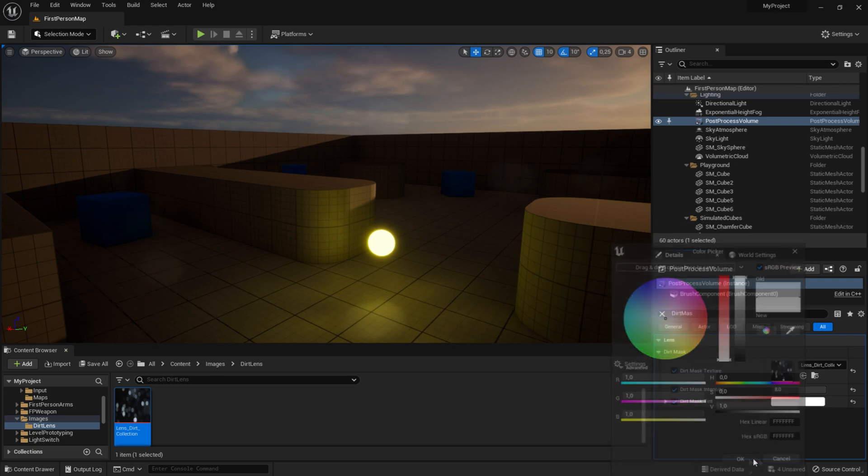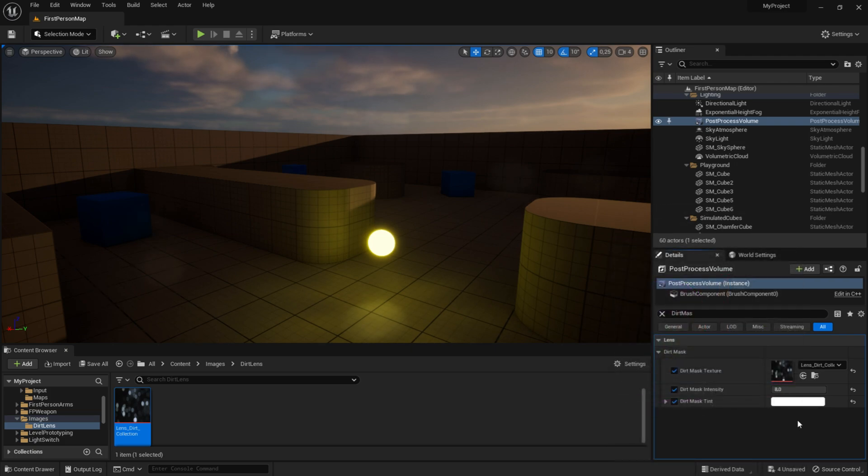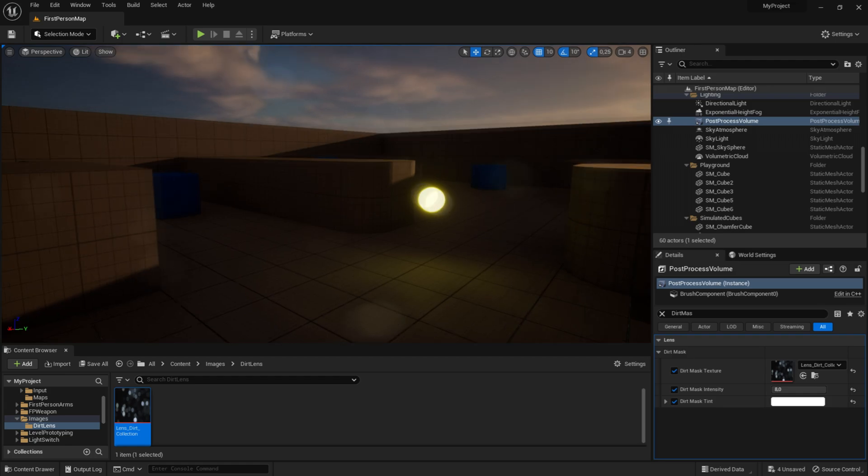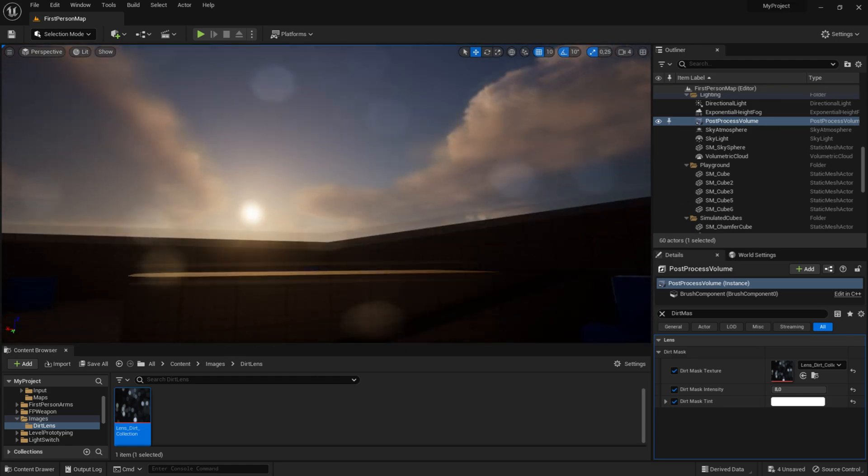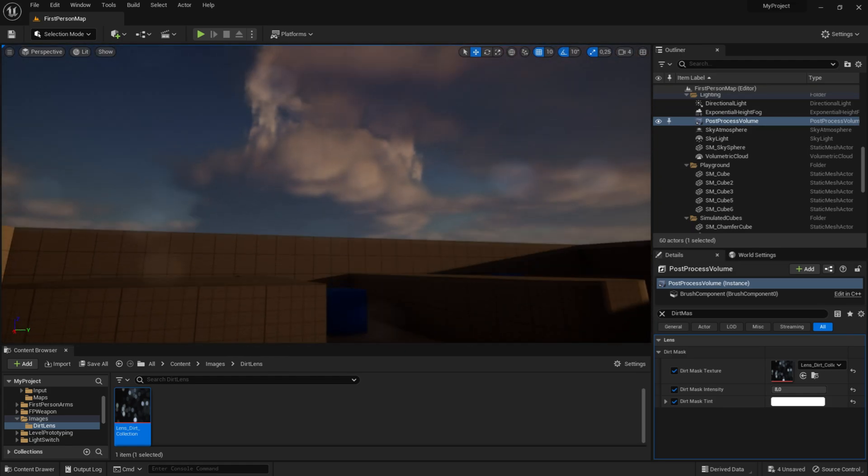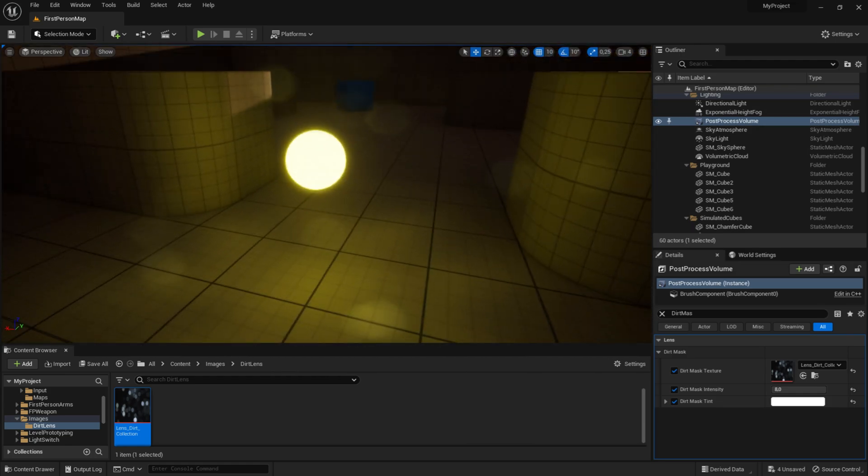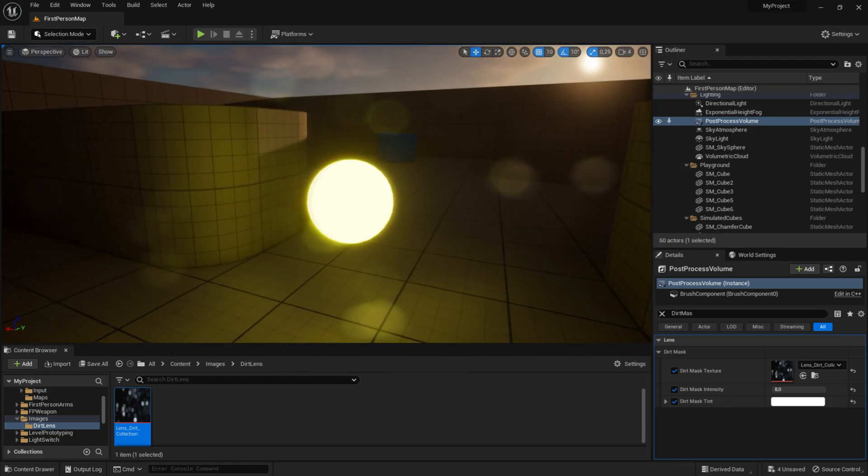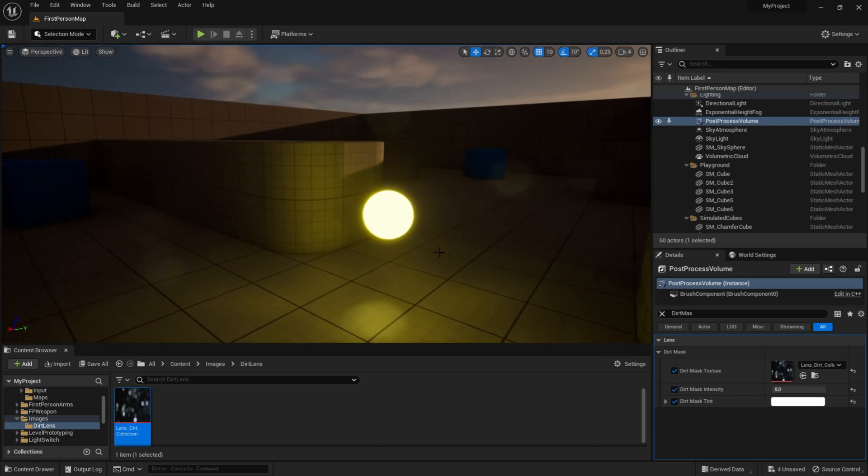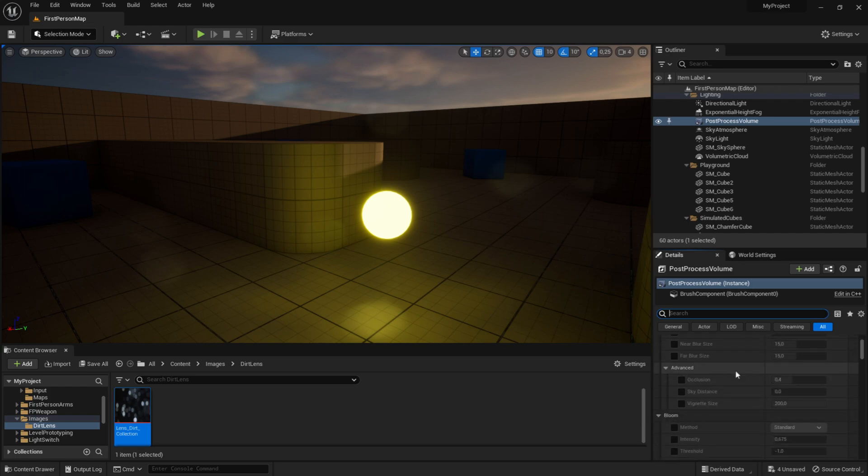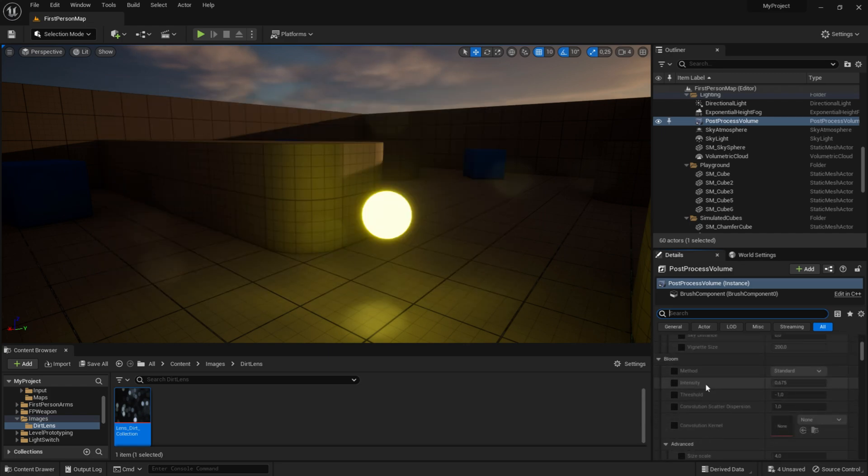Now as you can see, we see the dirt lens everywhere we look, but we just want to see it when we look at a bright object. To fix this, click on this little X, then scroll down until you see 'bloom', and click on threshold and intensity.